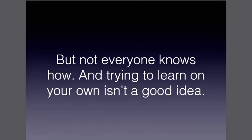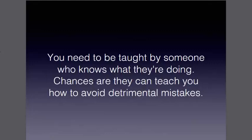But trying to learn this on your own is not a good idea. You don't just want to go and get some random stuff off the internet or from some person who doesn't use it in their business personally and someone that's never done it, someone who doesn't do it in their own business. You need to be taught by someone who knows what they're doing, and they can teach you how to avoid detrimental mistakes and save you a lot of time.